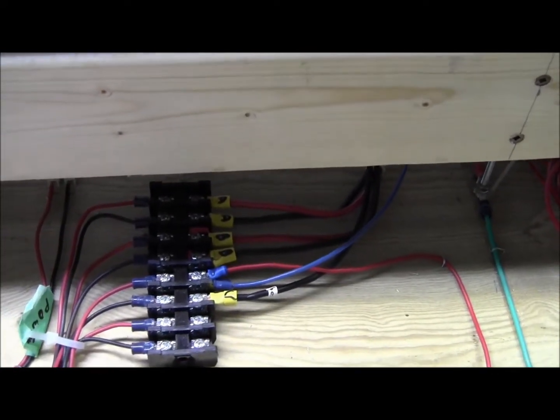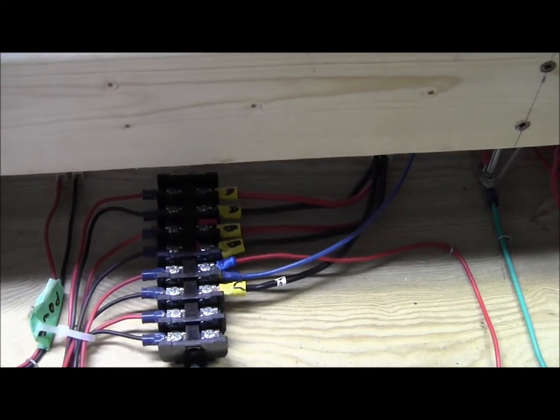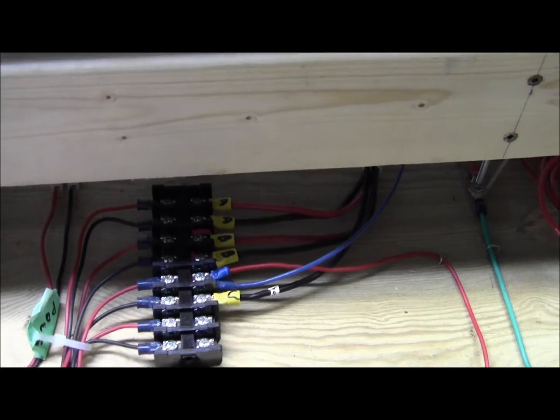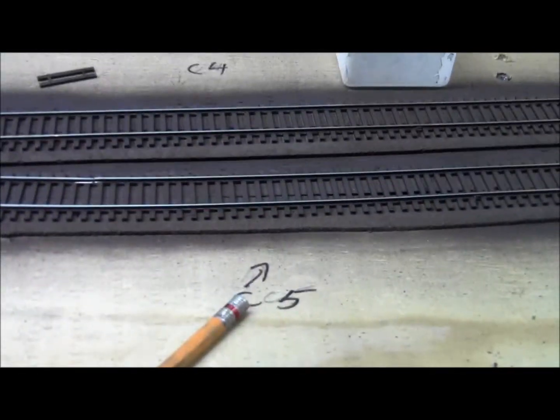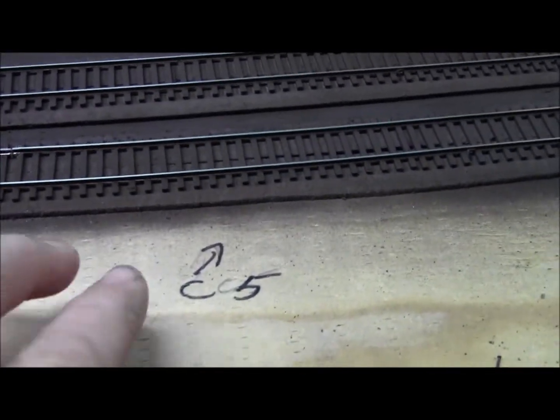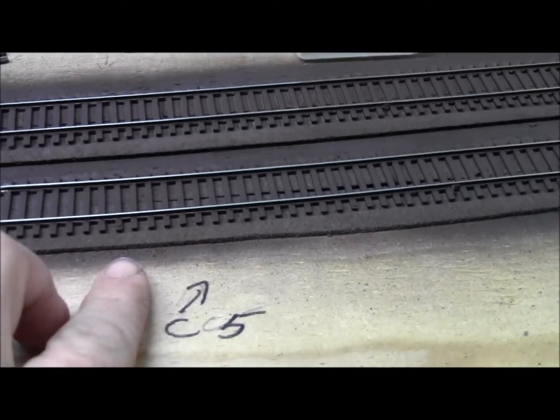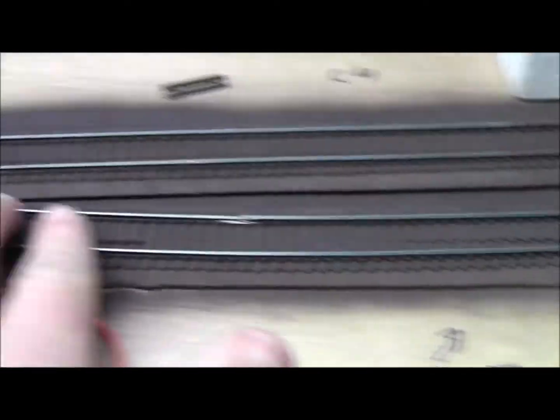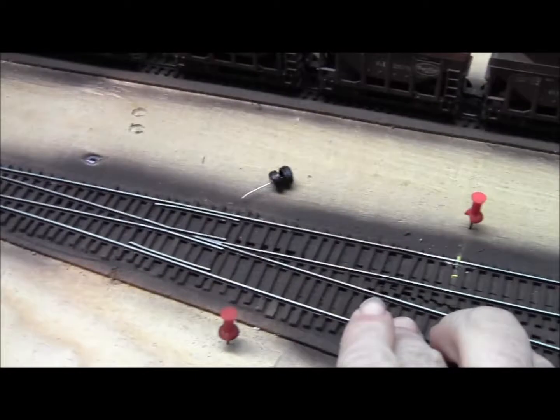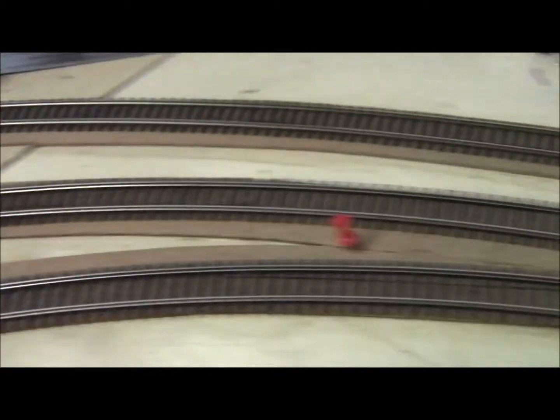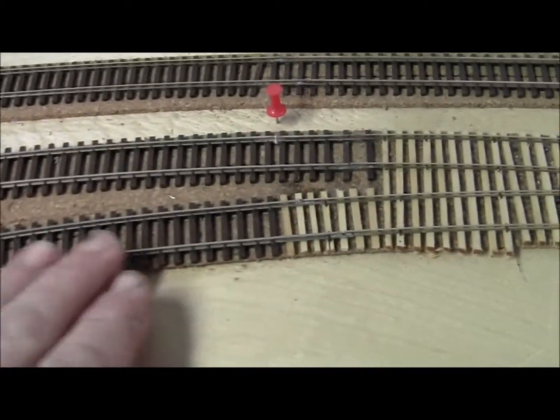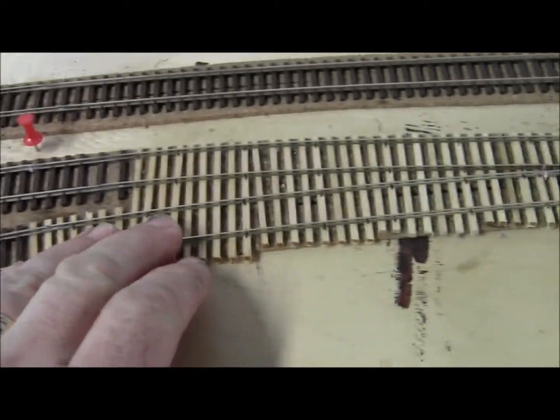It goes over to the blue, which goes to section C. This whole section is designated as section C, and each individual block is labeled, like C1. Over here I have C5 marked, so this section here will be C5 all the way up to this switch here.